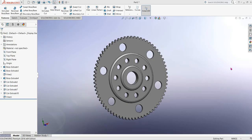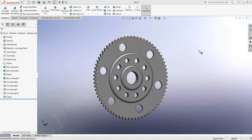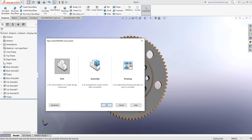Hello friends, how are you today? You can see there is a flywheel, and today I am going to show you how to draw this flywheel in SolidWorks. Let's begin — just open a new window, select Part, and click OK.